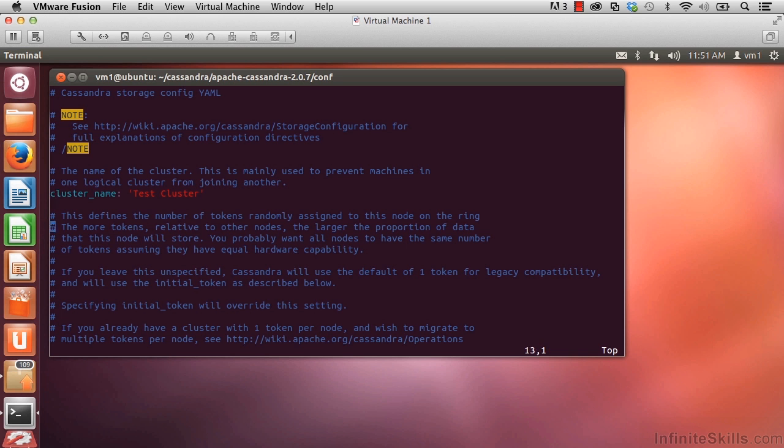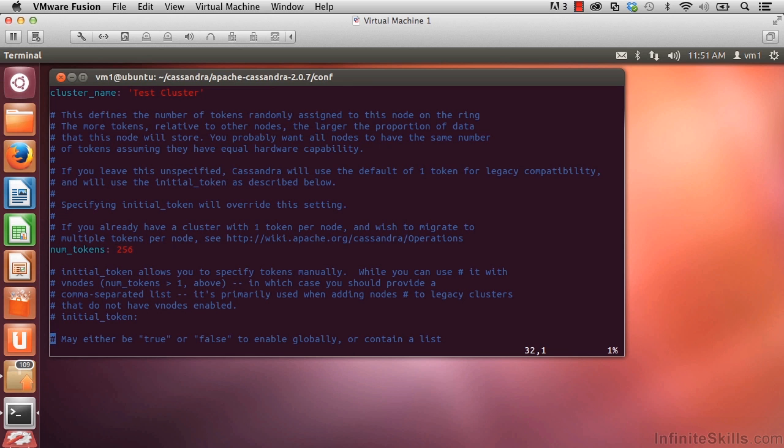Let's scroll down a little bit more. numTokens. This goes back to virtual nodes, and this is where you specify the number of token ranges that you want this node to take on.